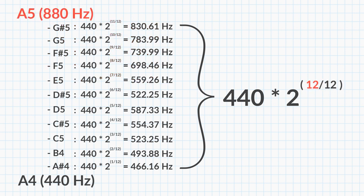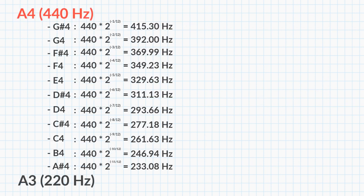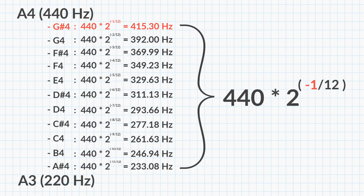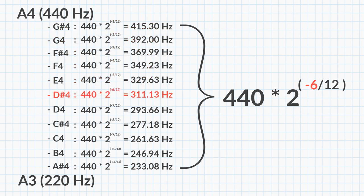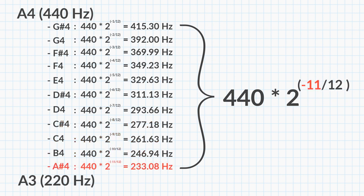But what if we want to calculate the frequency of notes below our reference note? Then we'll have to use negative numbers. As you can see, we get the frequency of the note a half step below the previous note, every time we reduce by 1.